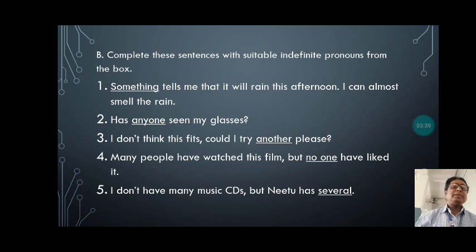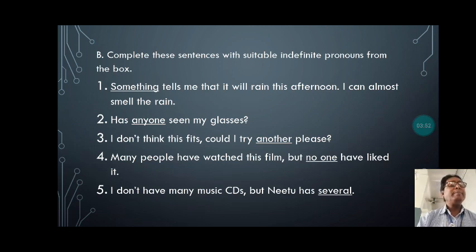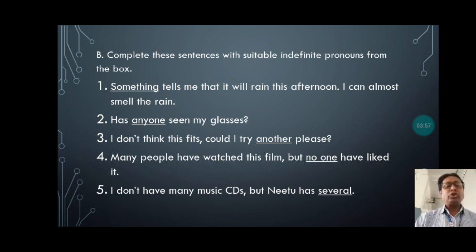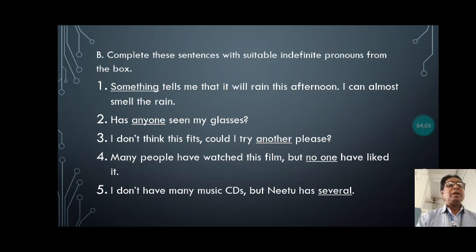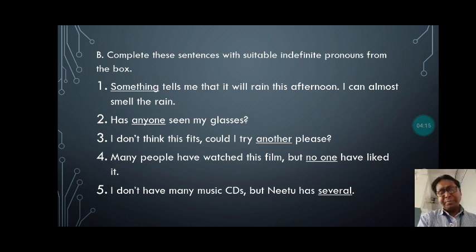Next exercise — Exercise B in Grammar and Usage. In this exercise, you are given some words in a box and you are told to complete the sentences with suitable indefinite pronouns from the box. The first sentence is already done in the book as an example: 'Something tells me that it will rain this afternoon — I can almost smell the rain.' So 'something' is the indefinite pronoun used here as an example.